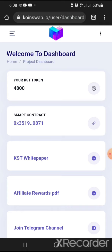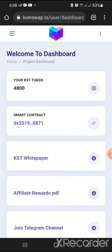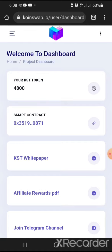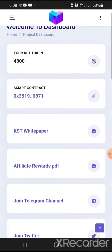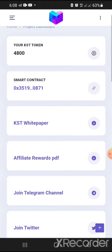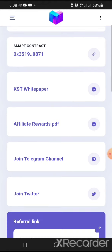I will drop the link to this platform in the description. If you watch the other video you have a detailed tutorial on how to sign up. Now I just want to show you the features of this platform. Upon signing up you get 1000 KST tokens automatically. They also have a smart contract and a KST white paper you can download.